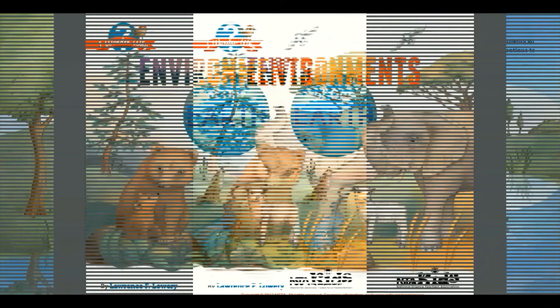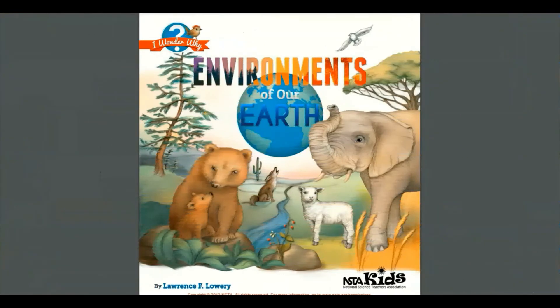Fellow readers, what did you learn about the environments of our earth? Turn and tell your buddy. Good job, readers.